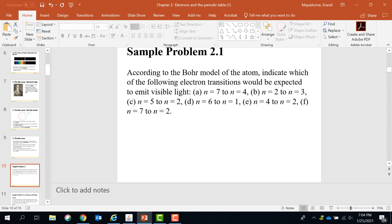5 to 2 — yes, again emission. 6 to 1 is emission. 4 to 2, emission. And then they ask about the visible light. When it comes to the visible light, it should come to what we call the Balmer series. In the Balmer series, in order to see the colors in visible light, all transitions stop at n equals 2 level.